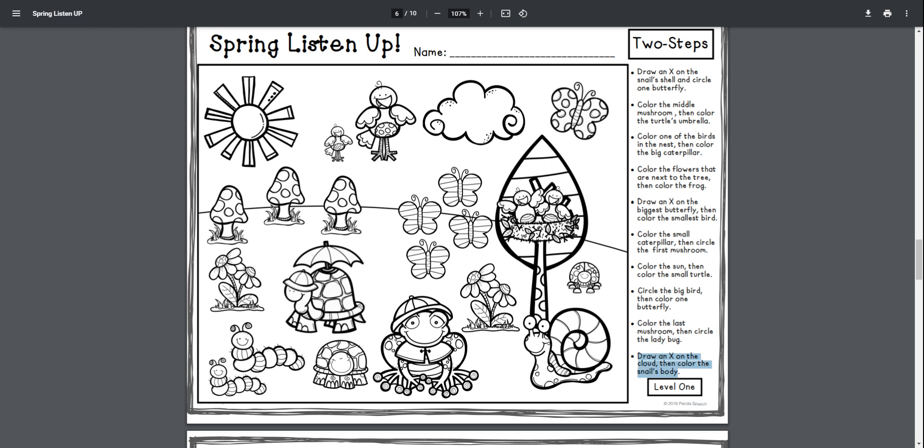Draw an X on the cloud, then color the snail's body. Draw an X on the cloud, then color the snail's body.